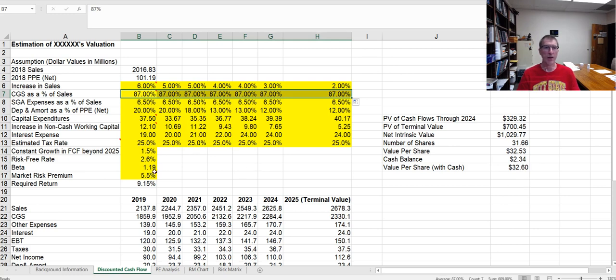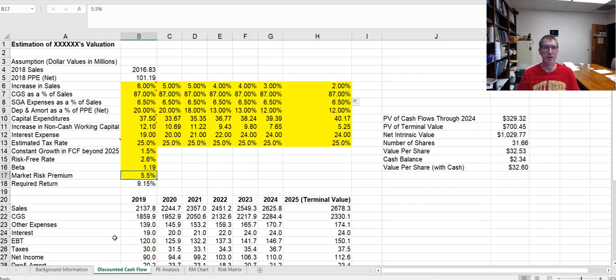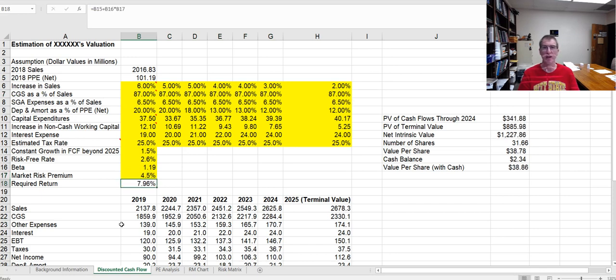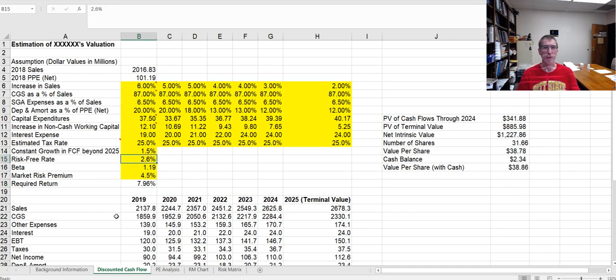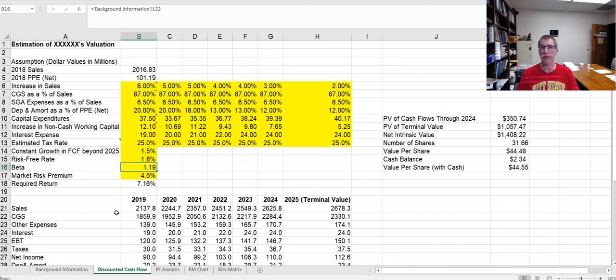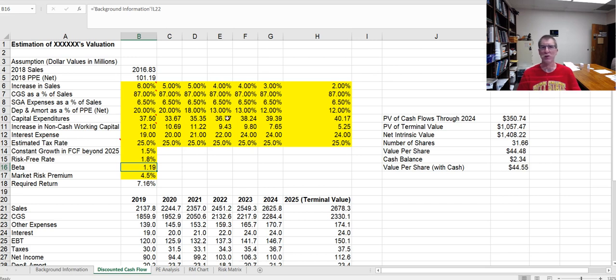What if my market risk premium is not 5.5%, what if it's 4.5%? Bang, answers change again. What if my risk-free rate drops to 1.8%? Bang, answers change again. You can see anytime I change these inputs, I get drastically different results here in the outputs.